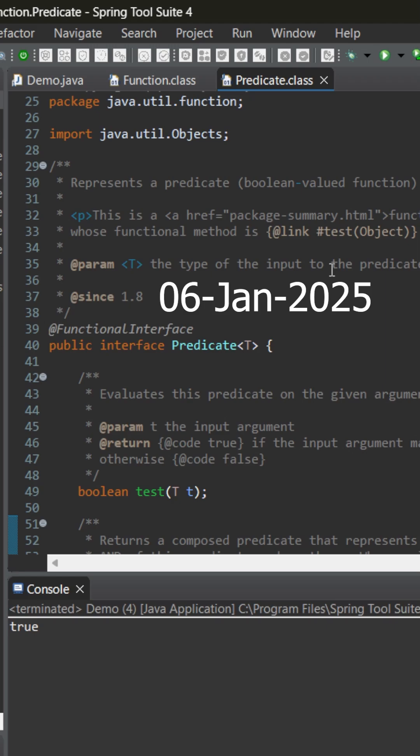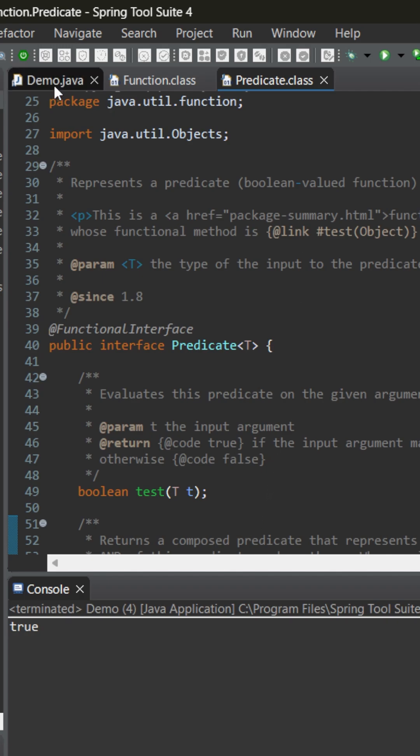Today let's learn about predicate, which is a default functional interface introduced in Java 8. It can accept any data type but will always return a boolean value from its abstract method known as test. Let's see how we can use it.